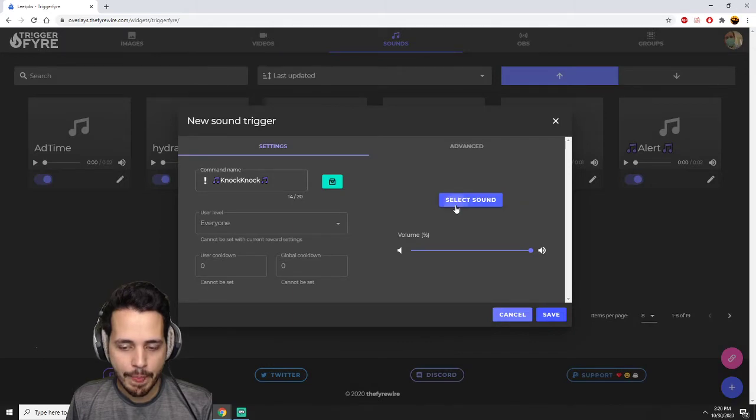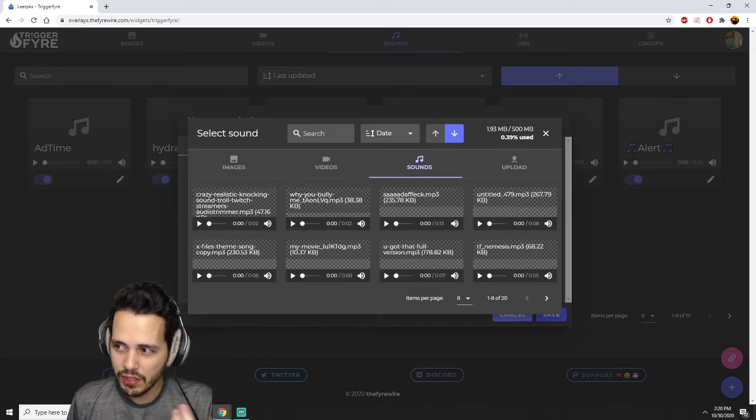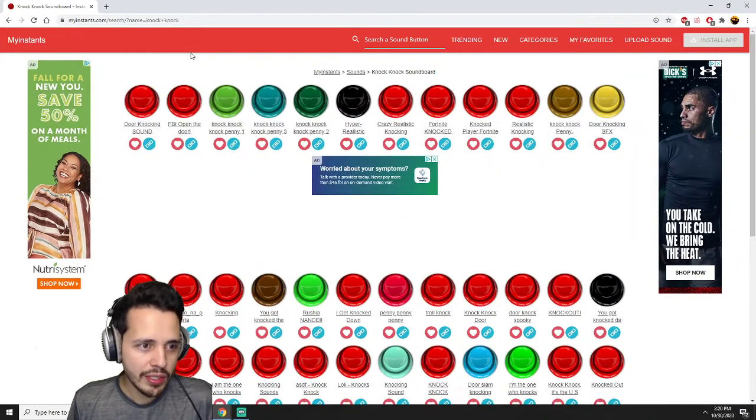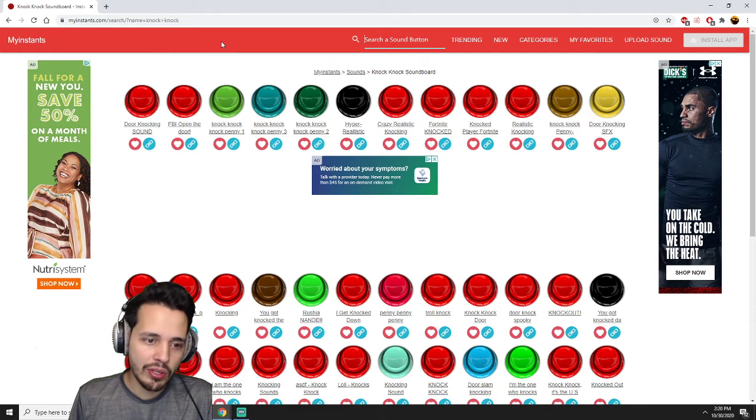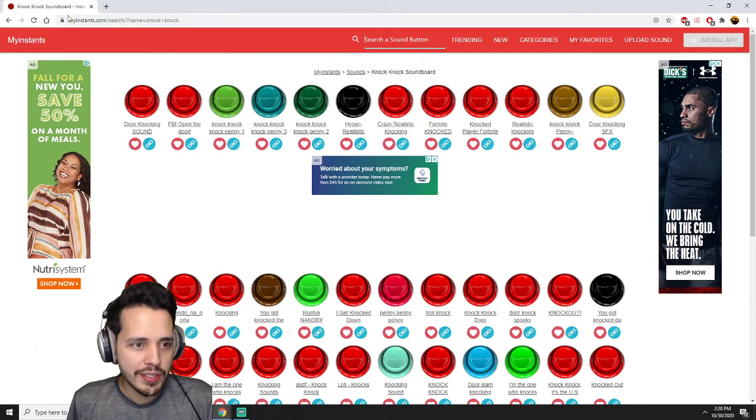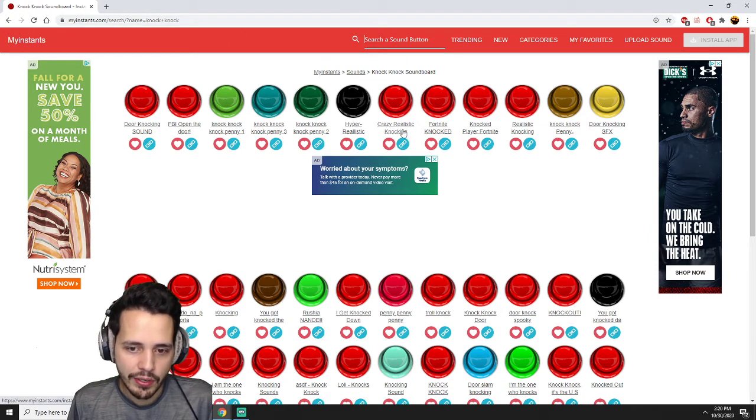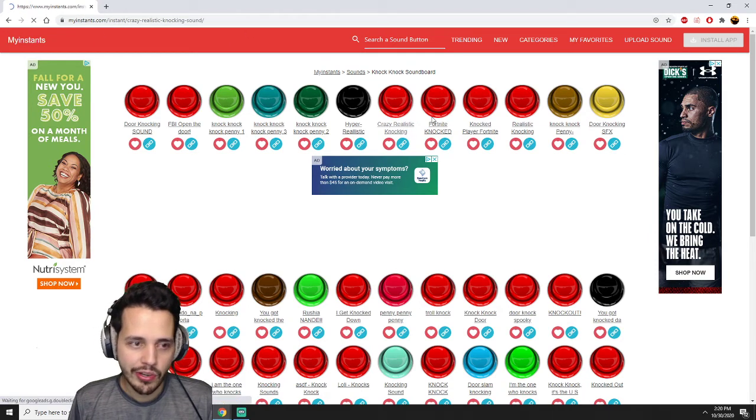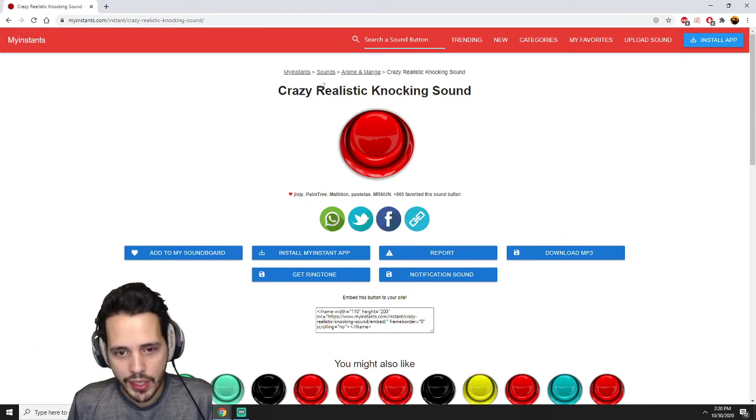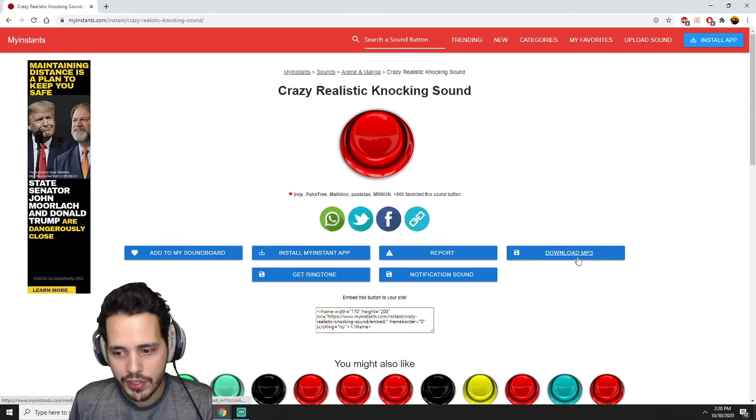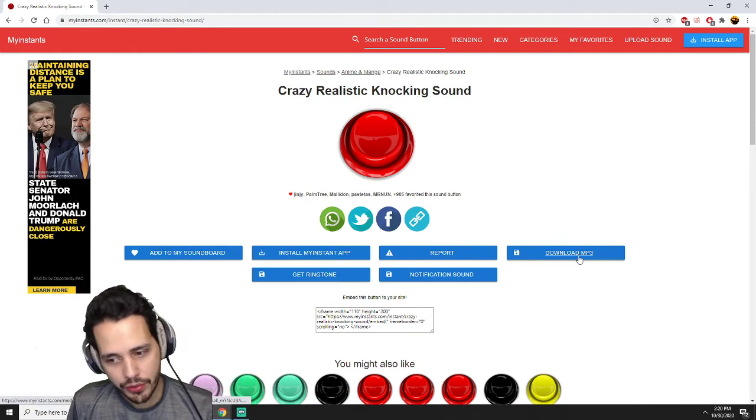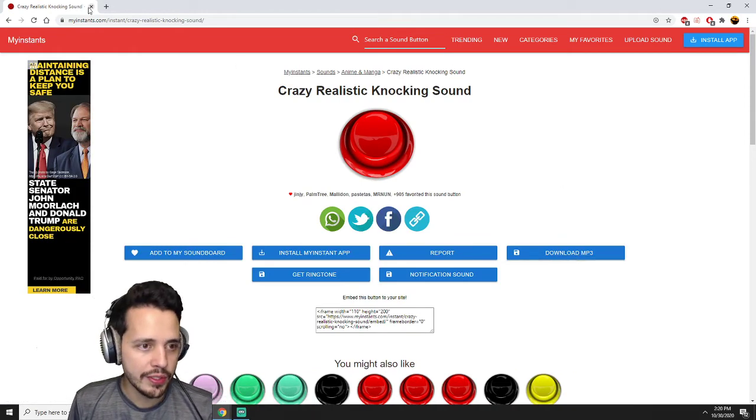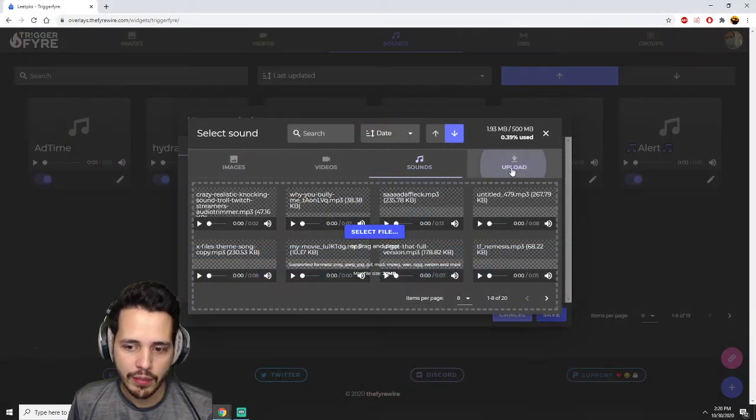I'm using this website called MyInstants. I'm not affiliated with them, myinstants.com. I already searched one up because I already had an idea and I'm just trying to make this video short. So you got this crazy realistic knocking, so download the sound real quick.